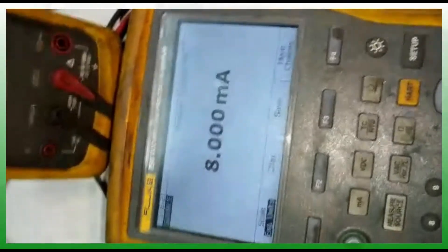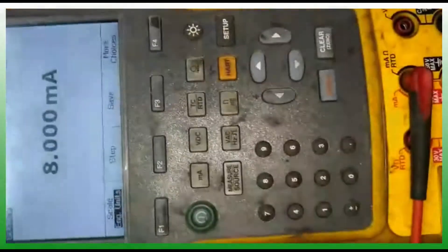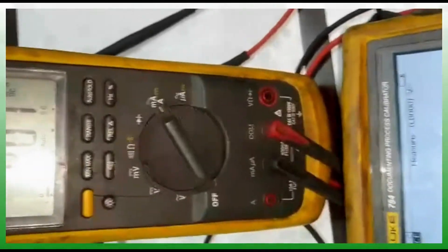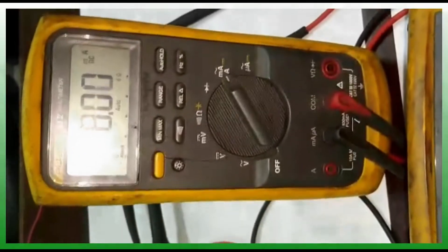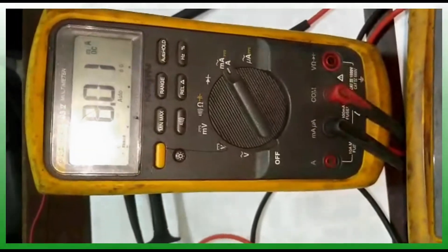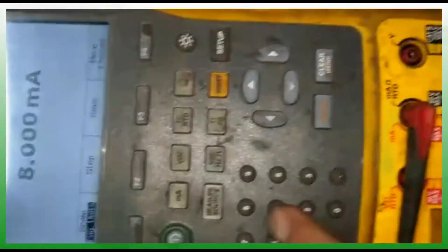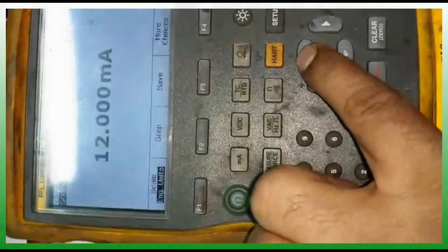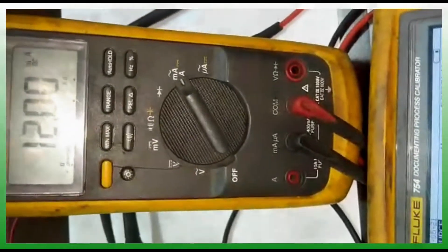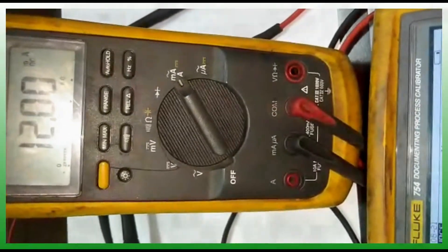4, 8, 12 like that. You can see here how many milliamps are given. That is the source which is coming from the source meter calibrator. From this source it is going to the multimeter. Now 12 milliamps, 12 milliamps output.